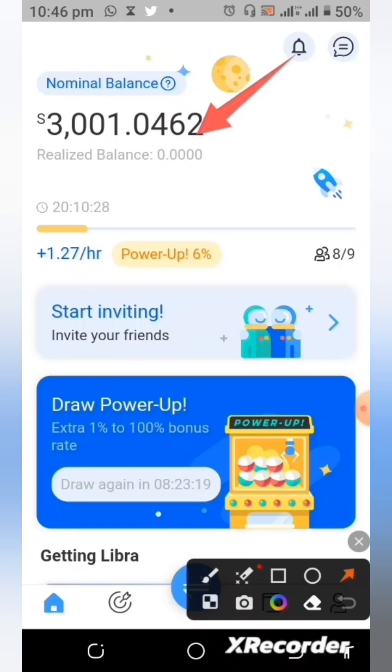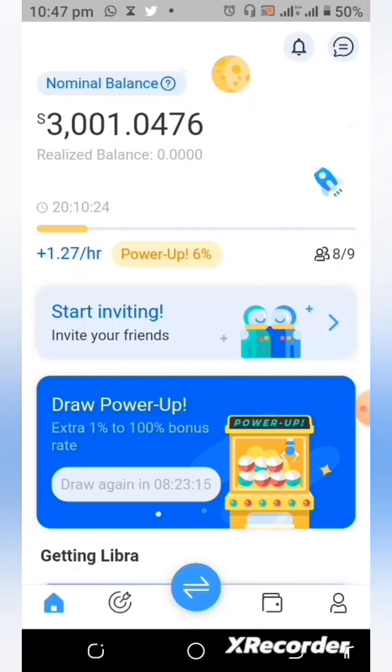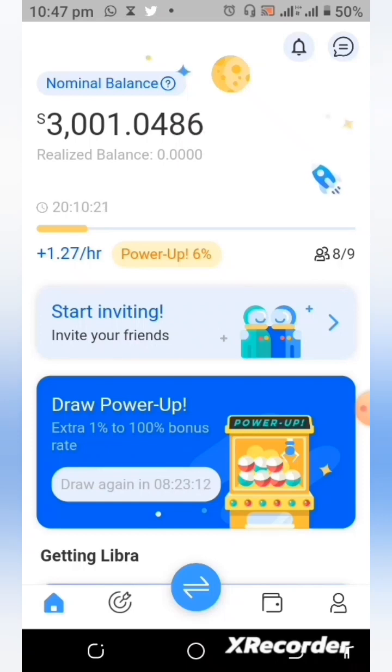Right now you can see that we have 0.00 token here as Realized Balance. There is a reason for that.